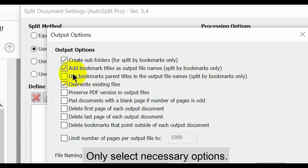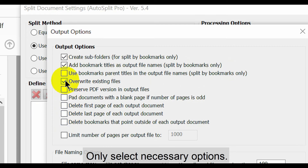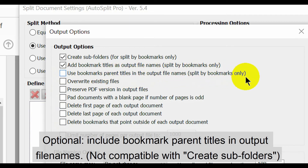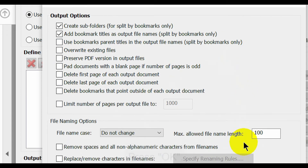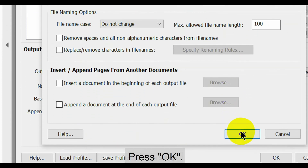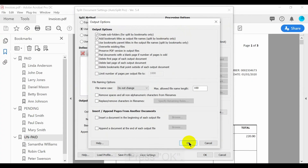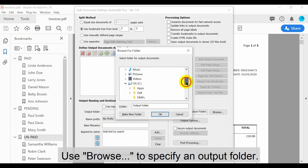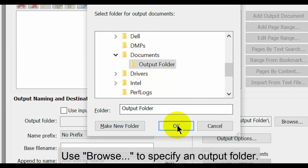You only want to select the necessary options, so here we'll uncheck Overwrite Existing Files. You can also include bookmark parent titles in the output file names, but this isn't compatible with the Create Subfolders option. Press OK once these selections are made. Now use the Browse button to specify an output folder for these files.